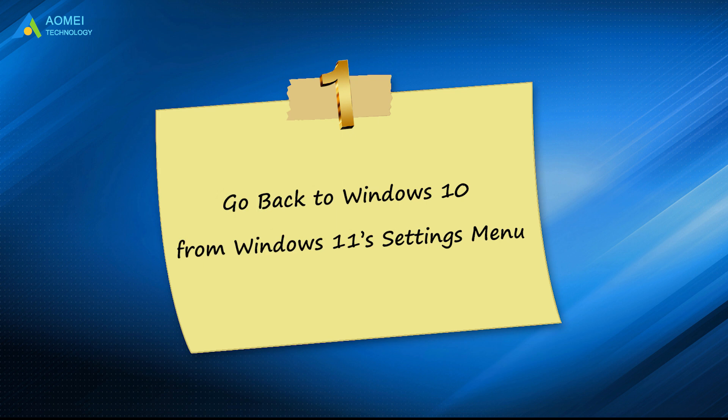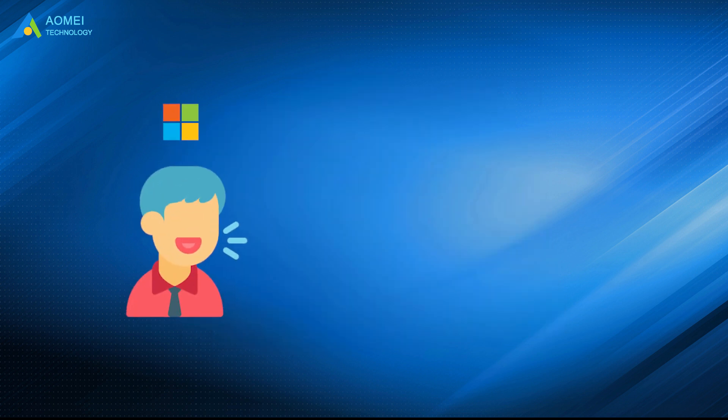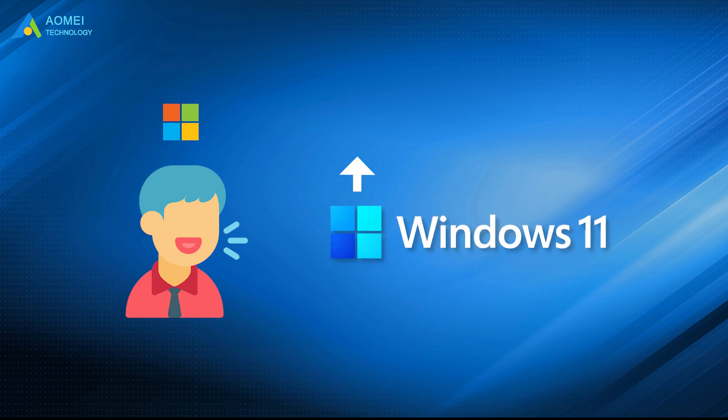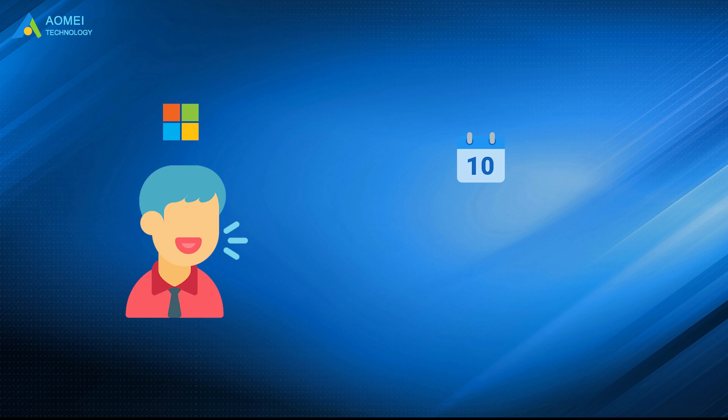The first way is to go back to Windows 10 from Windows 11 Settings menu. Microsoft says Windows 10 users who upgrade to Windows 11 will have 10 days to easily roll back the update, so you can return Windows 11 from Microsoft's Settings, which is the quickest and easiest way.